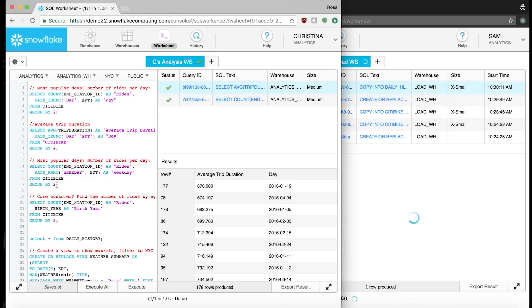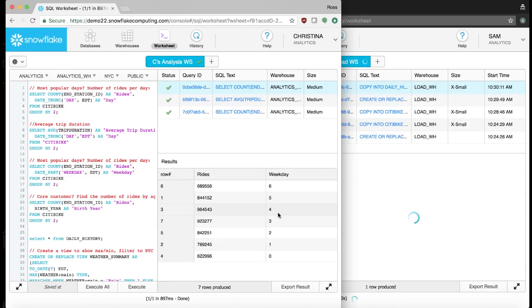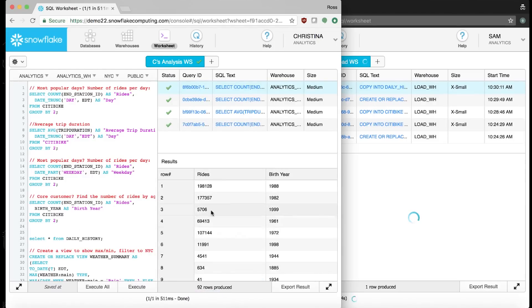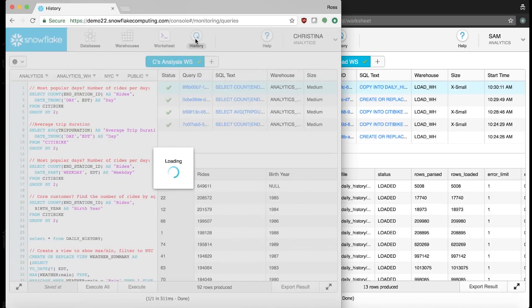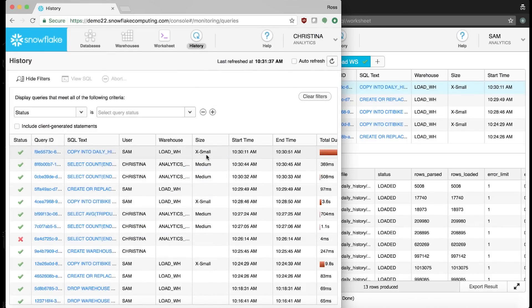Sam's loading the weather data, but my job doesn't stop just because there's data being loaded. Let's look at the most popular days of the week — Wednesday and Thursday are the most common days for people to ride our bike shares. Looking at birth year, those born in the 80s are by far the most common riders in our system. Because a lot of people ride on weekdays and many riders are in their 20s and 30s, we can judge that young professionals are big fans of our CityBike system. Checking the history tab, we can see Sam loading data concurrently, but even though these actions happened at the same time, they didn't affect one another because the warehouses are completely independent.